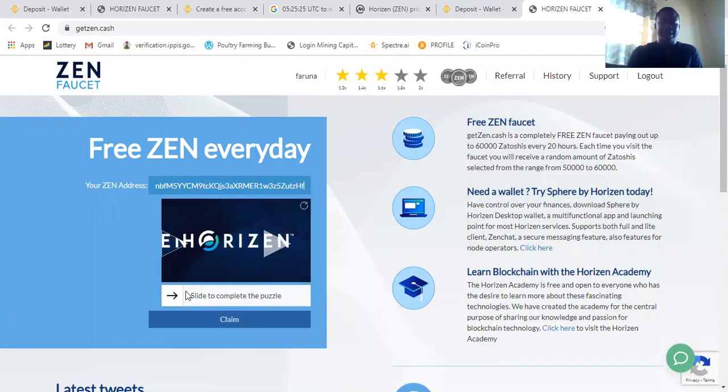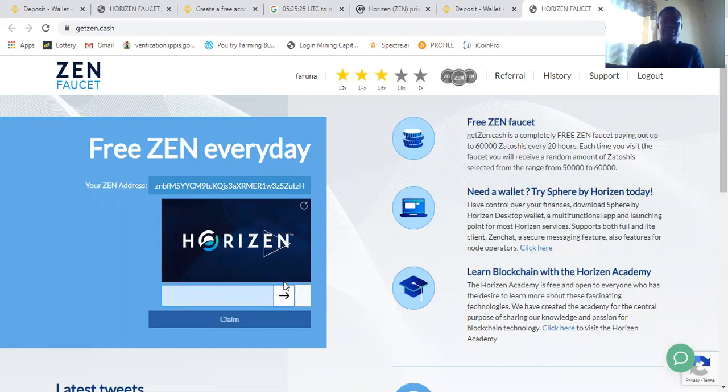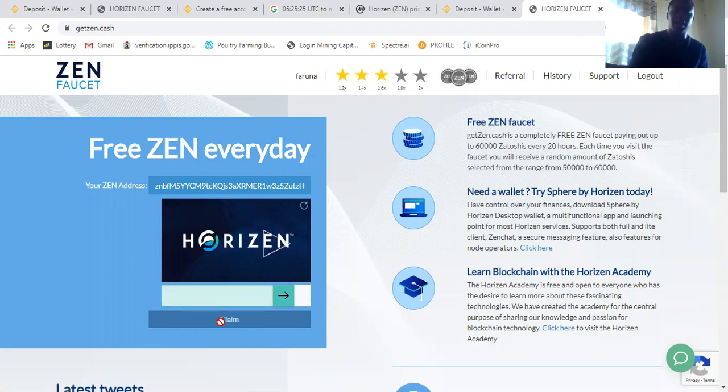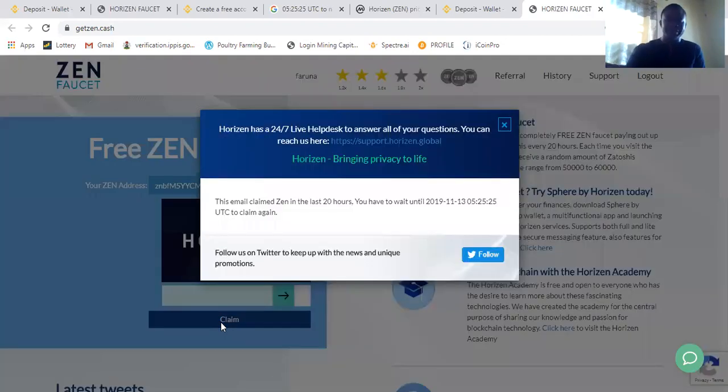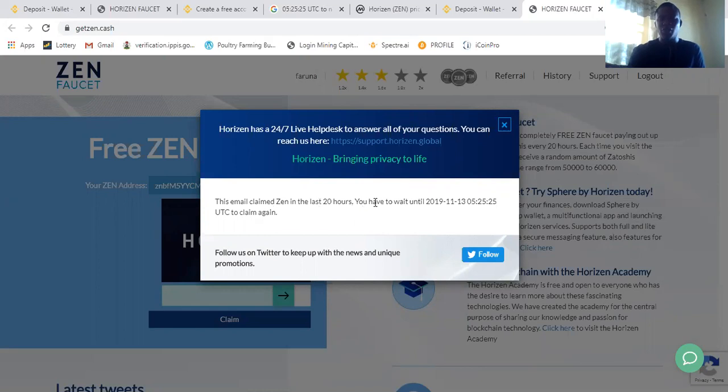The next thing you need to do next is to swing this and you click on claim. Now let's see, I've already used this faucet to claim today. Let's see what it was to say. It says this email claims ZEN at the last 20 hours. You have to wait until...